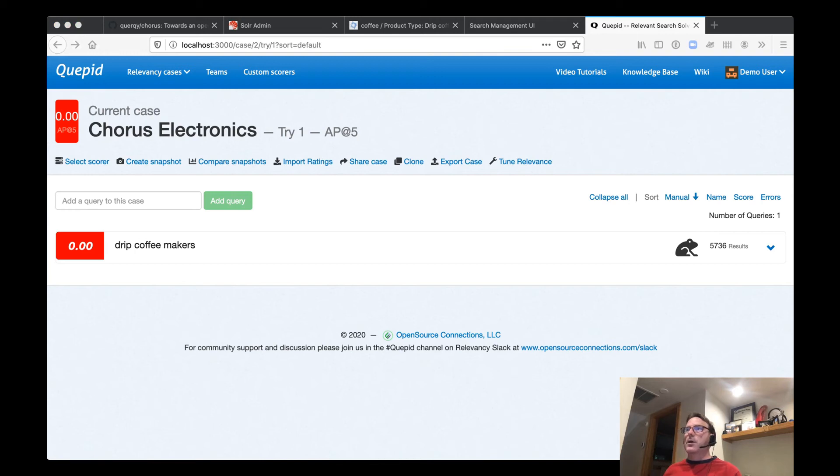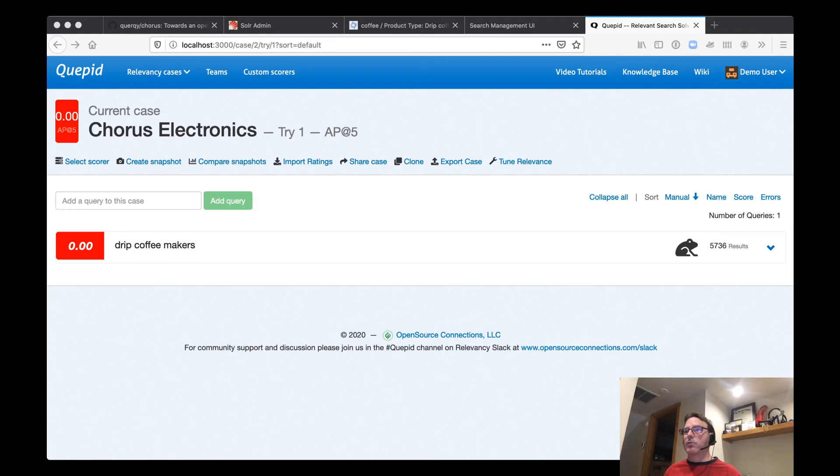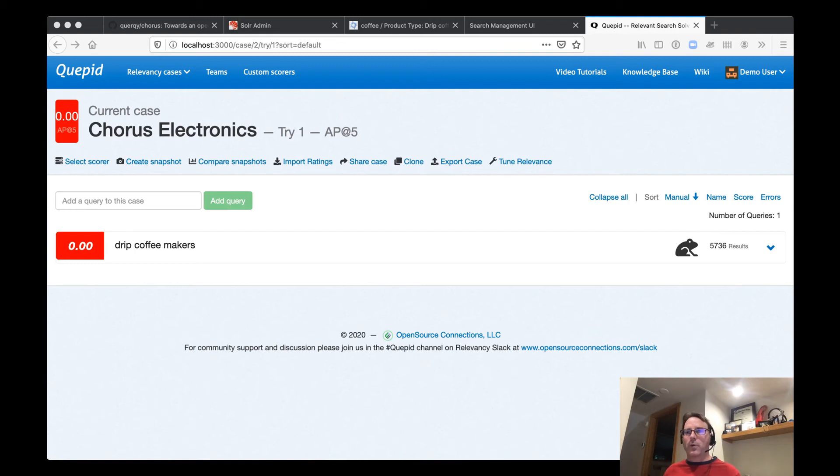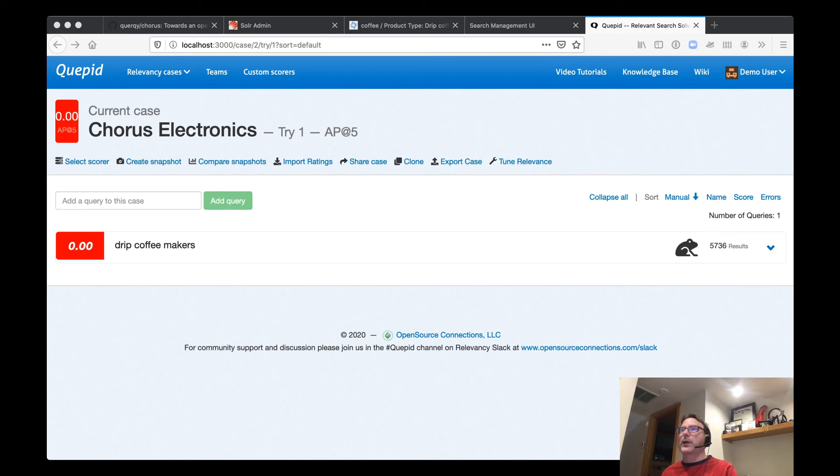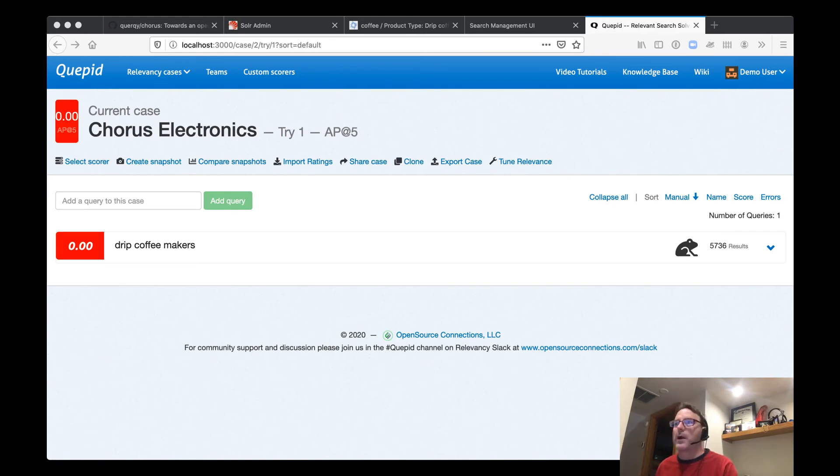All right. So next, the next component is rated ranking evaluator. So unlike Quepid, which is sort of a web application built around running as a web application, rated ranking evaluator is primarily a command line application.